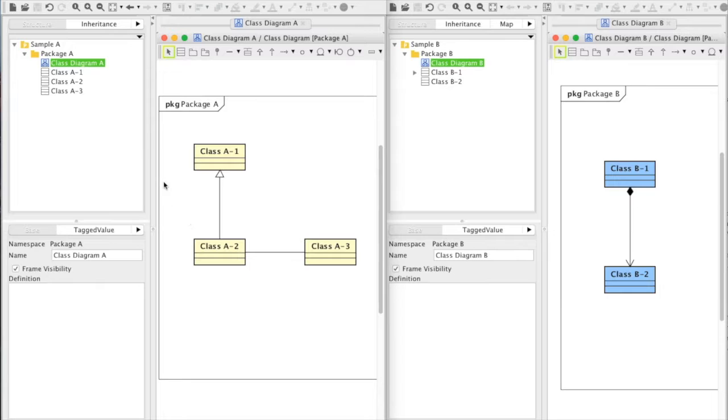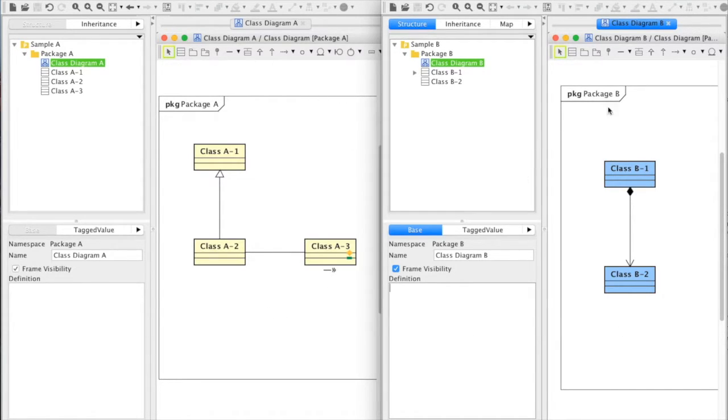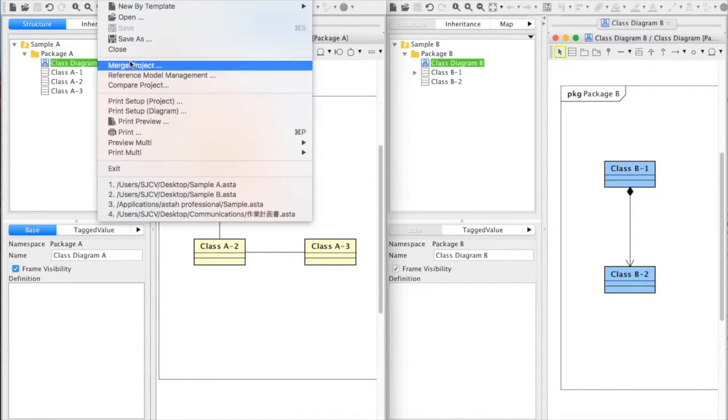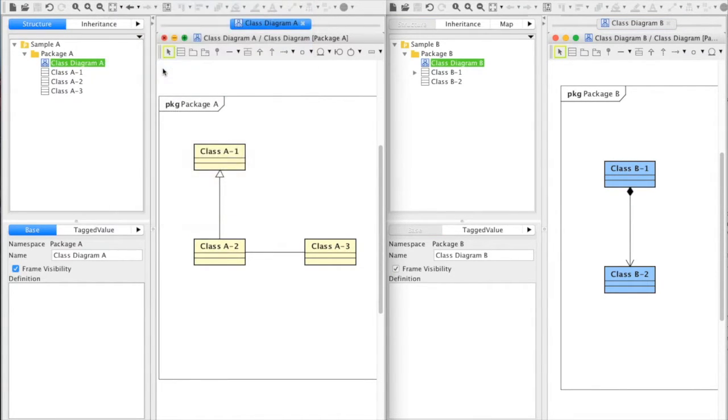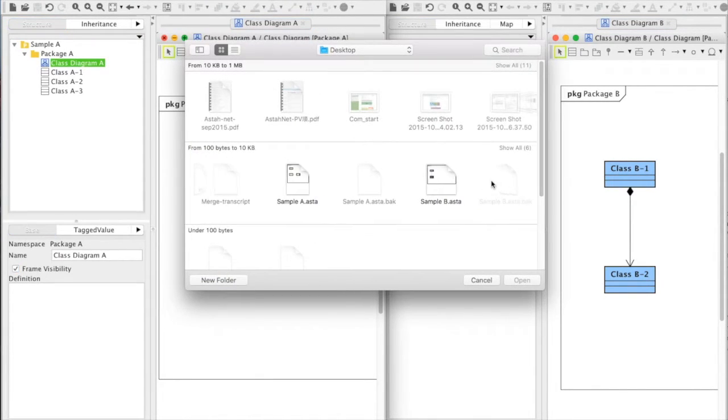This is project A here and another project B here. Let's merge project B to A. Go to file, merge project from the main menu and select project B.